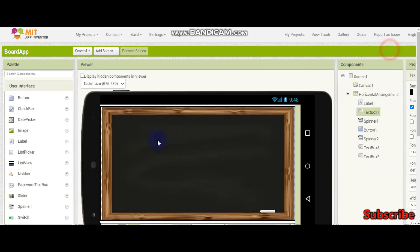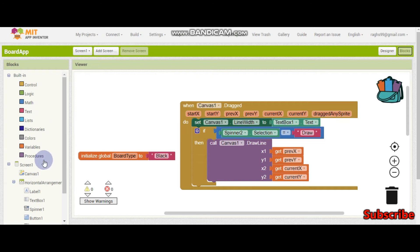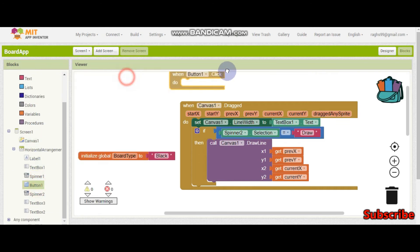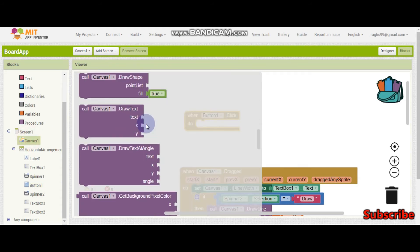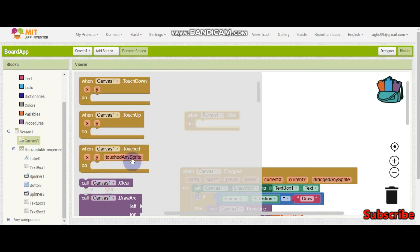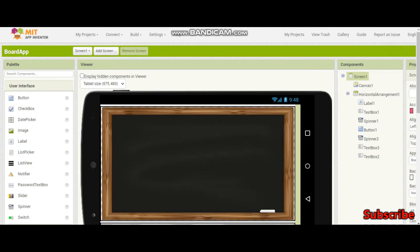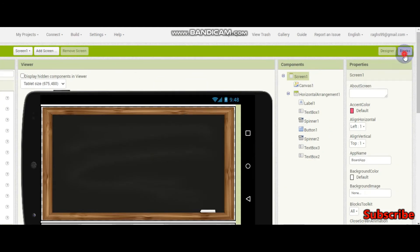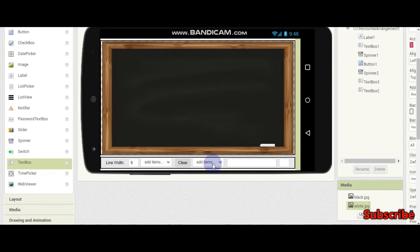Now we are going to do the clear button, which is button 1. When the clear button is pressed — when button 1 dot click — you just need to put one block here: canvas 1 dot clear. It will clear the whole board. Now we finish the drawing mode.